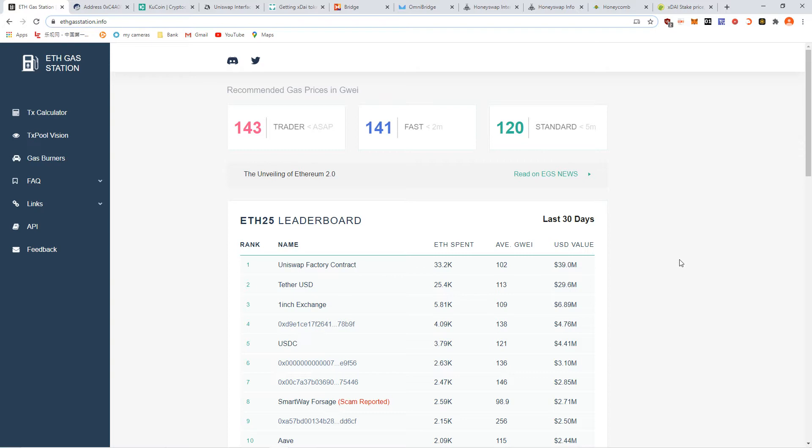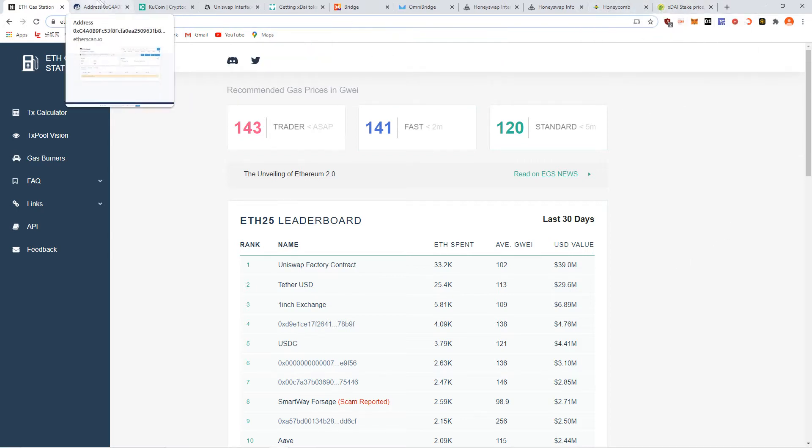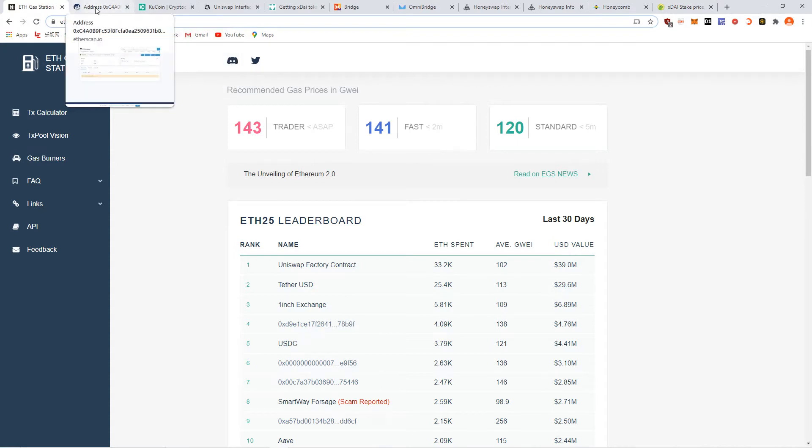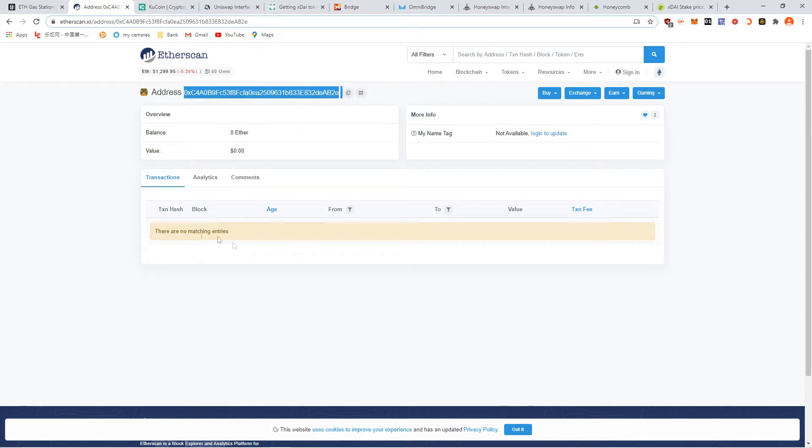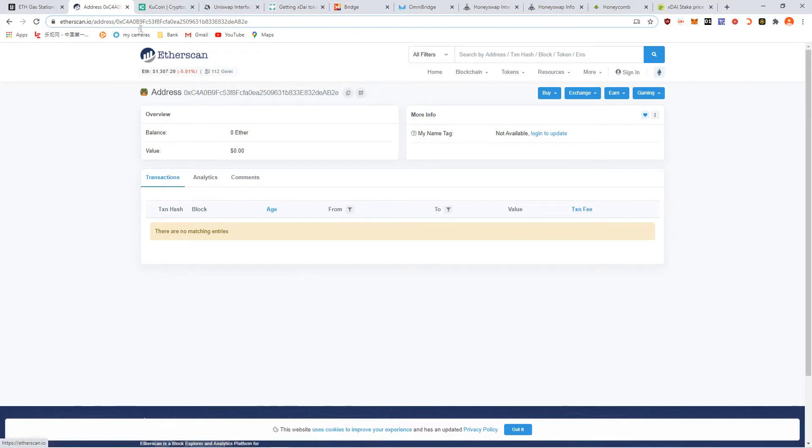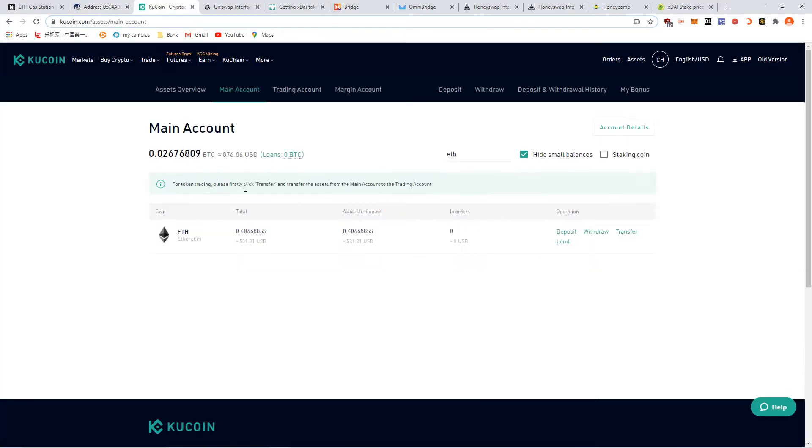I want to show you how to do transactions on the xDai network, step by step. I created a vanity account address. It's all clean right here. It starts with CAC4A0 and ends with AB2E. We're gonna follow along. You can see this on the Etherscan right now. There's no transactions.